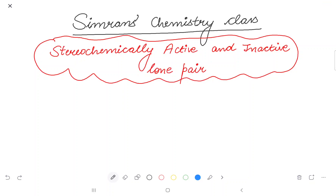Hi everyone, welcome to this Simplen's chemistry class. Today we will study stereochemically active and inactive lone pairs.